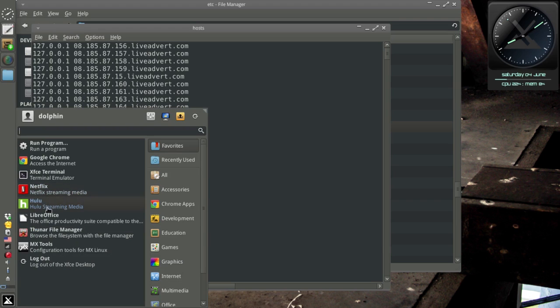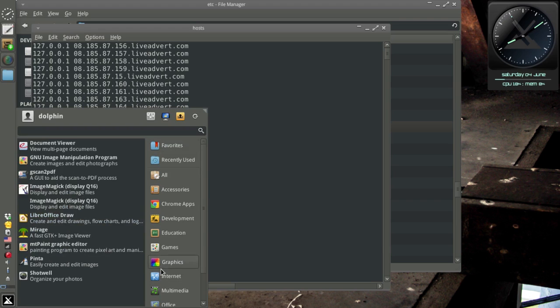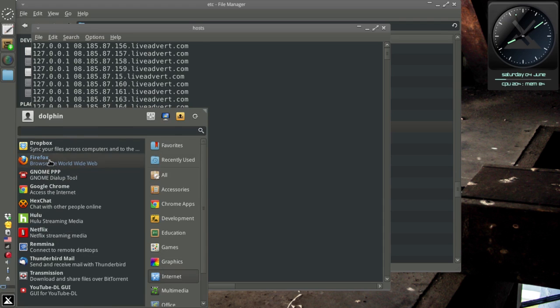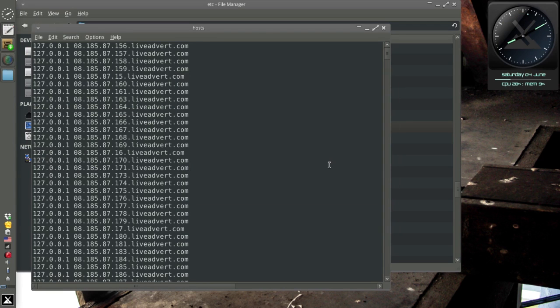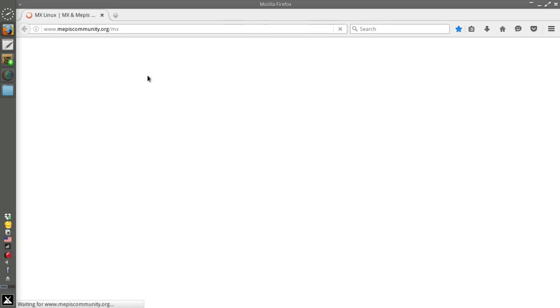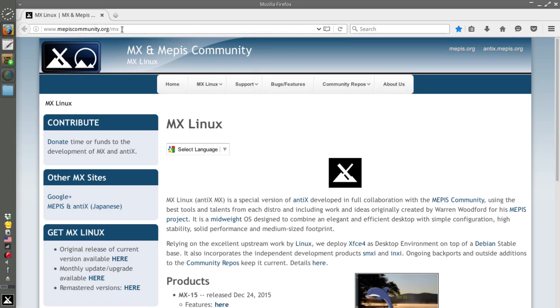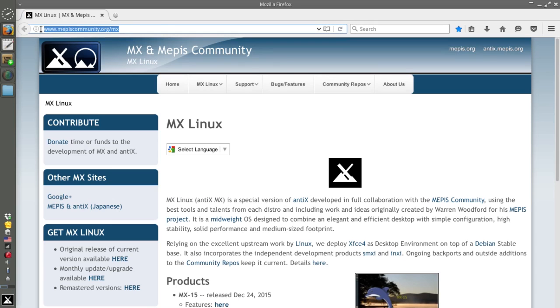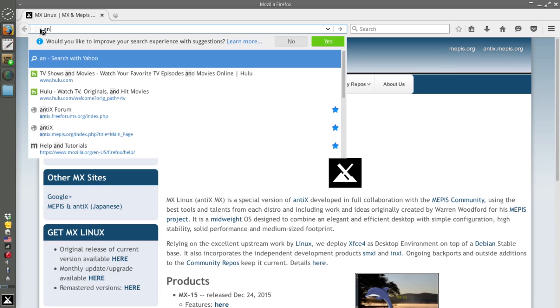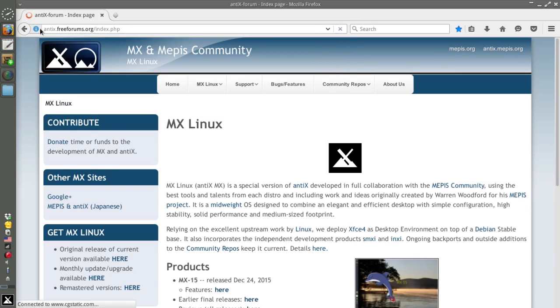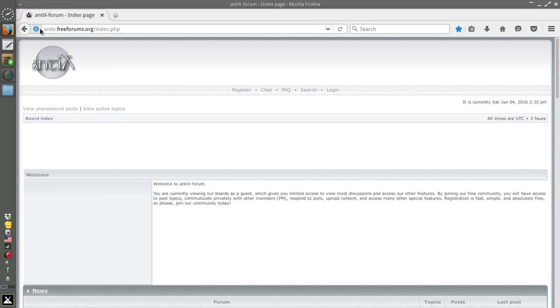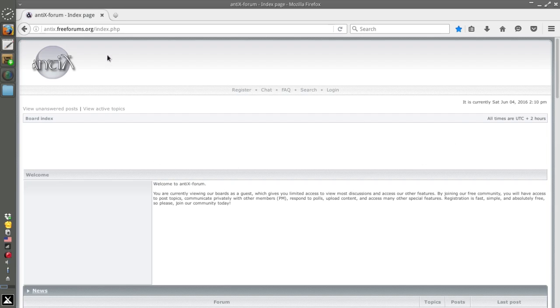And what happens is ads just don't load. Let's open a browser here, Firefox. Now we'll go to a site that I know has ads. The Antics Freeform site actually has a banner ad across the top. It's usually right here. And as you can see, it's not loading. It's not loading at all. So I'm going to close Firefox.